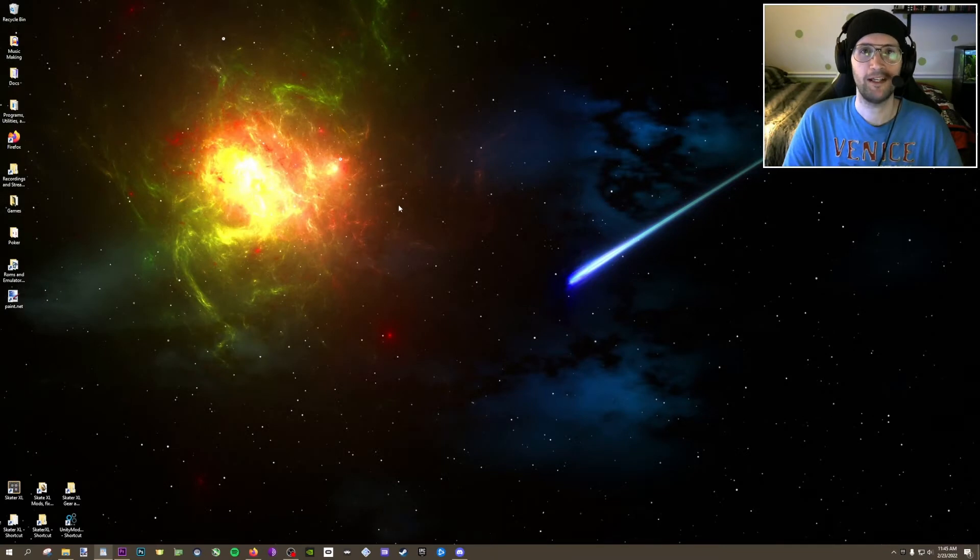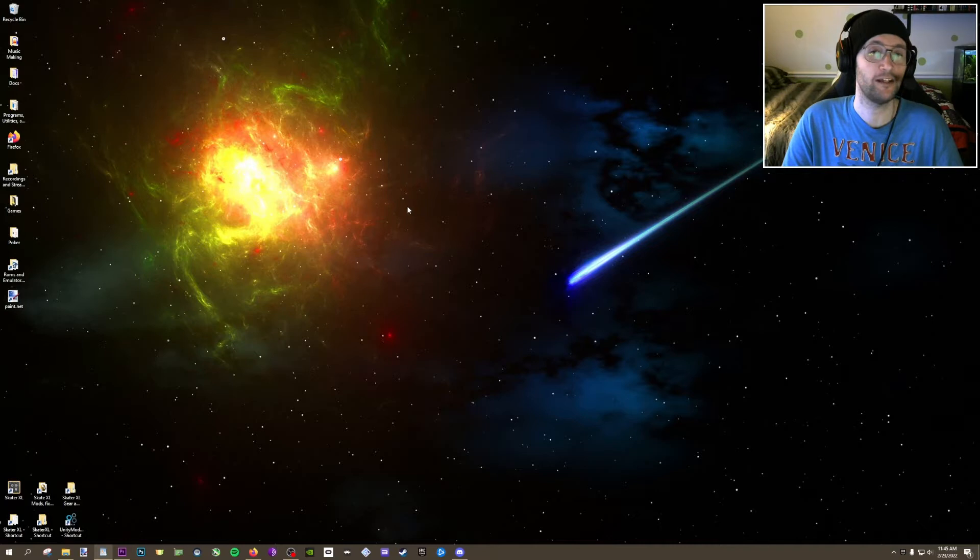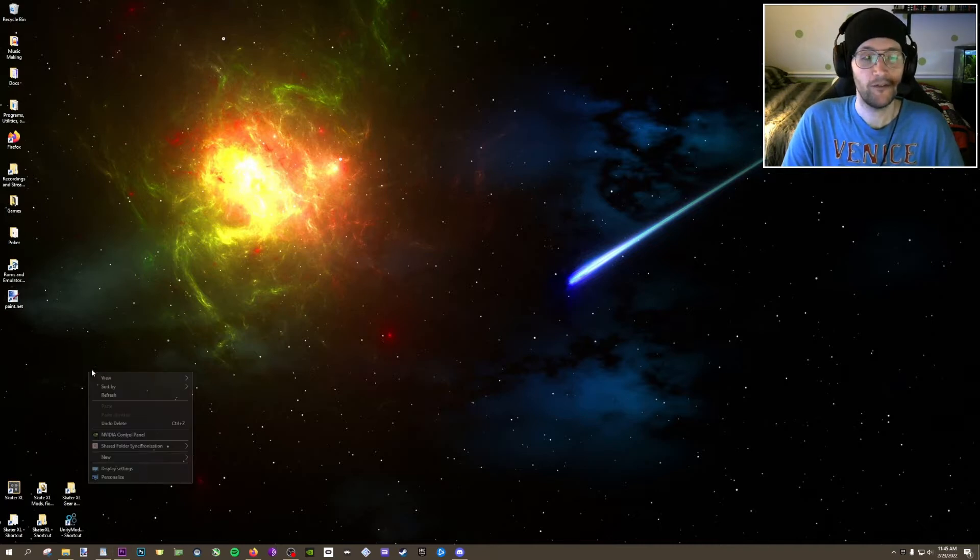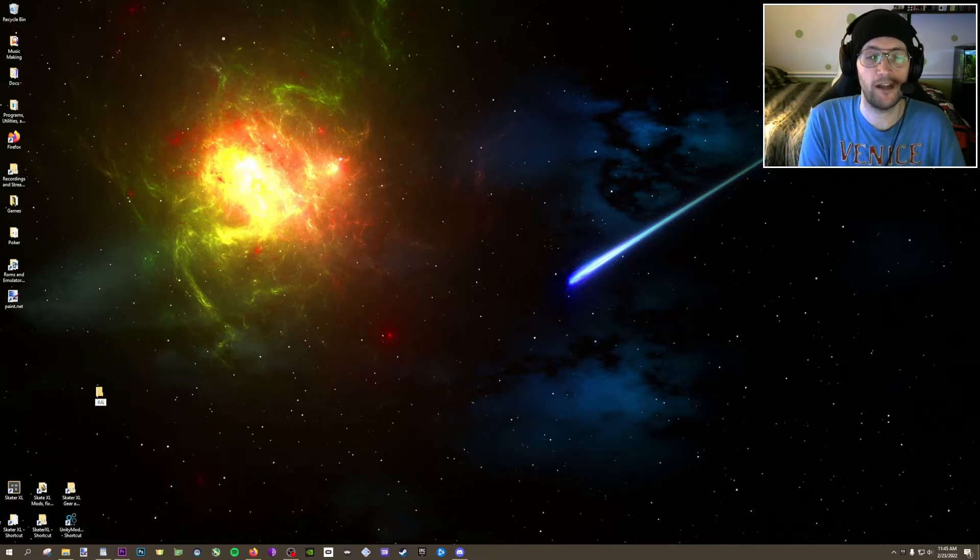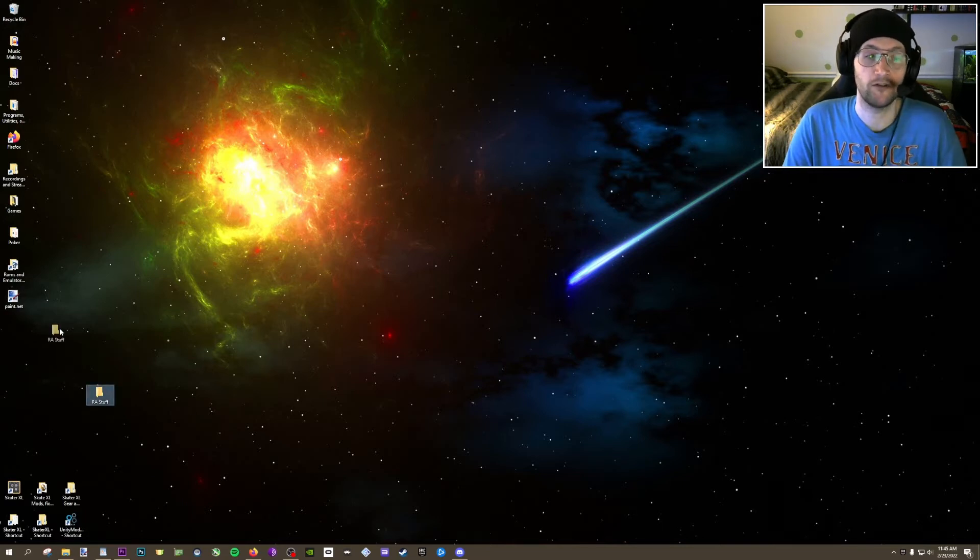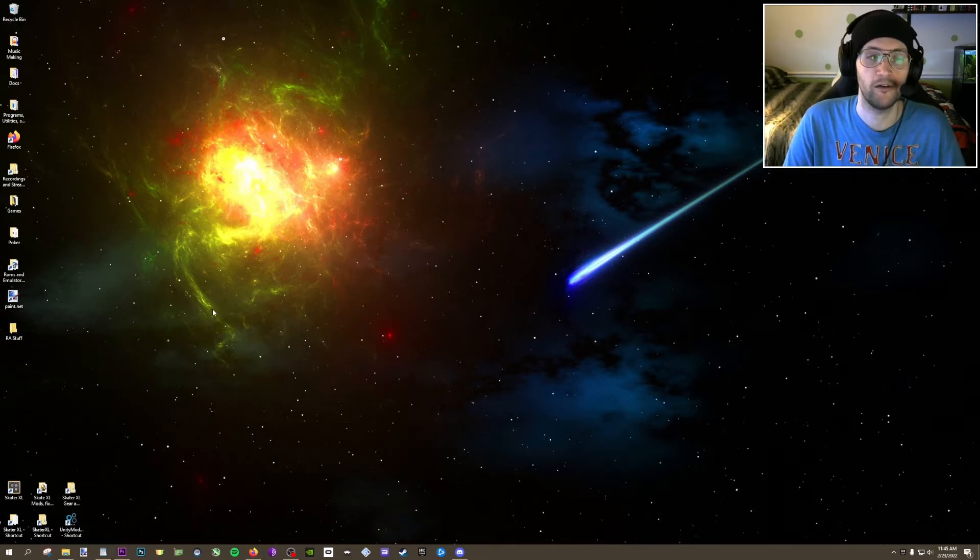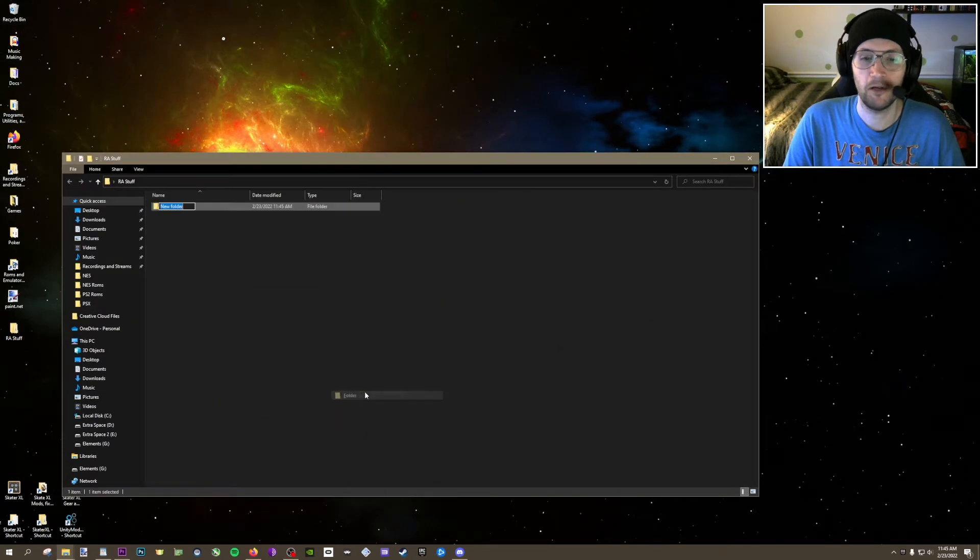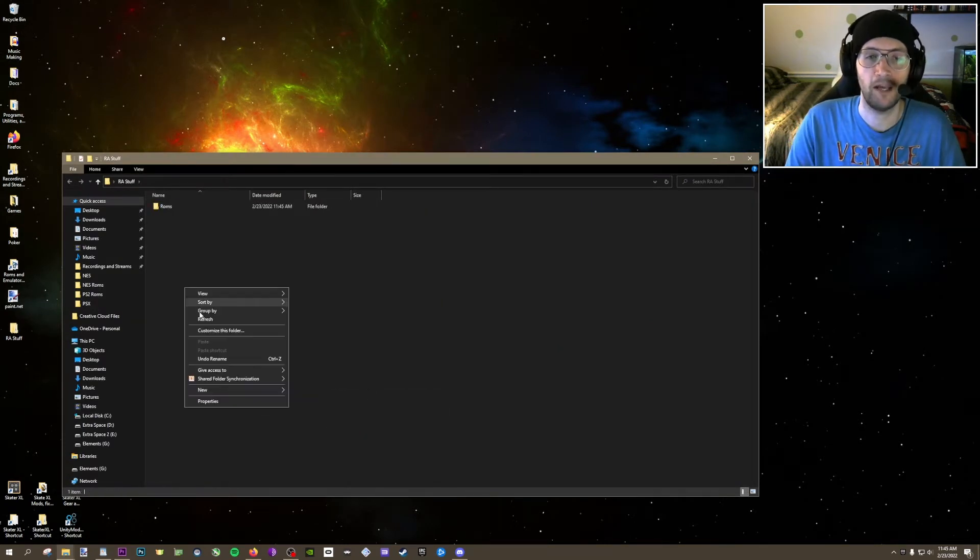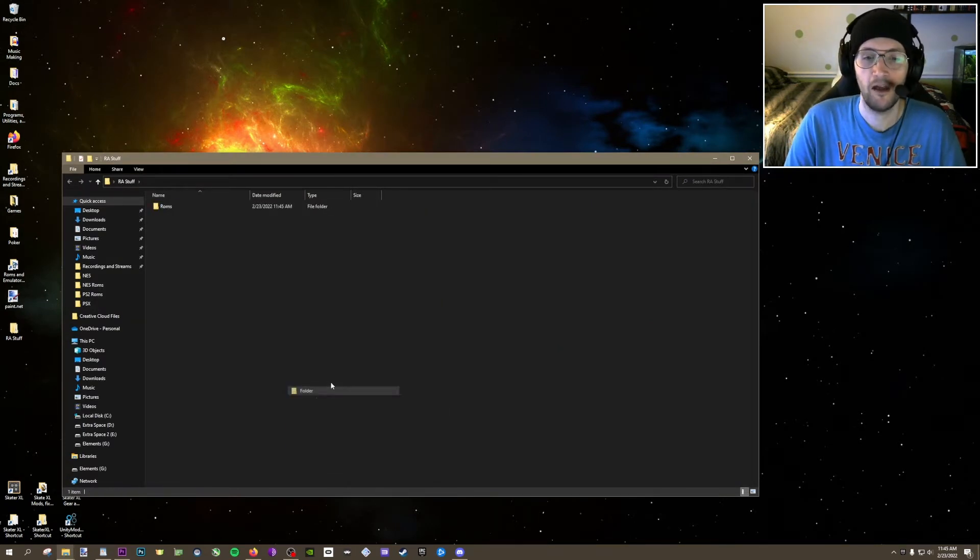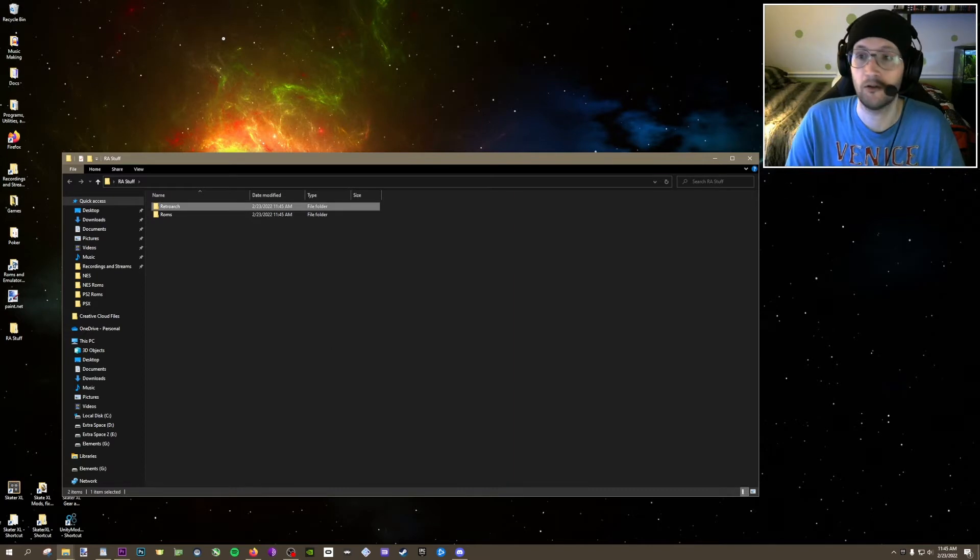I will try to keep this as brief as possible while still giving you all the information that I think you need to get started. First, I want you to go ahead and create a folder on your desktop called RAstuff, which just stands for RetroArch Stuff. Inside, we're going to create two subfolders called ROMs and RetroArch, and that one needs to be spelled correctly.